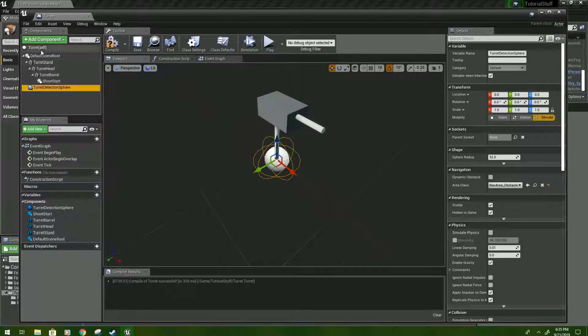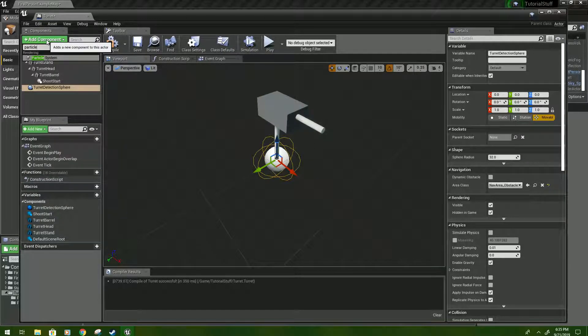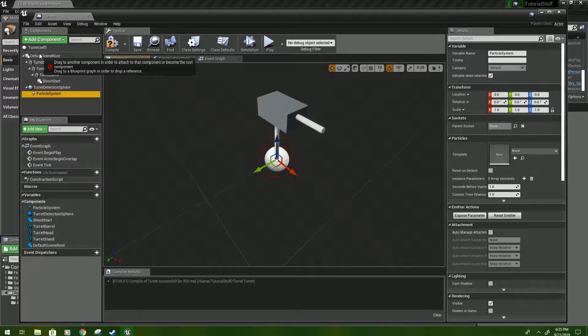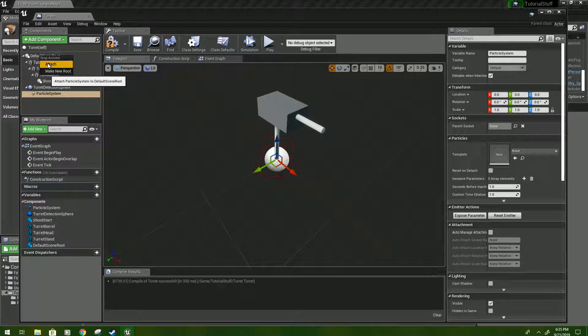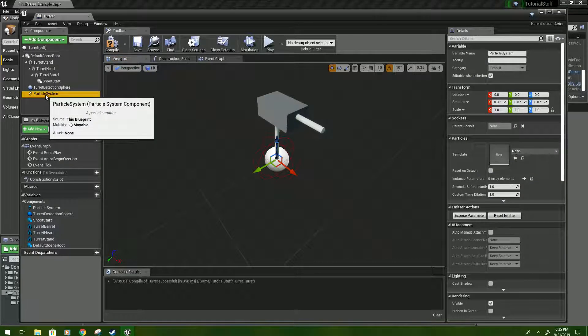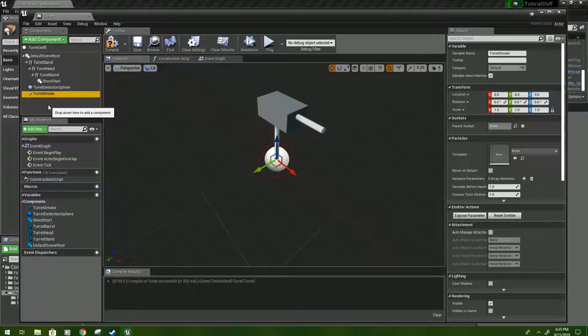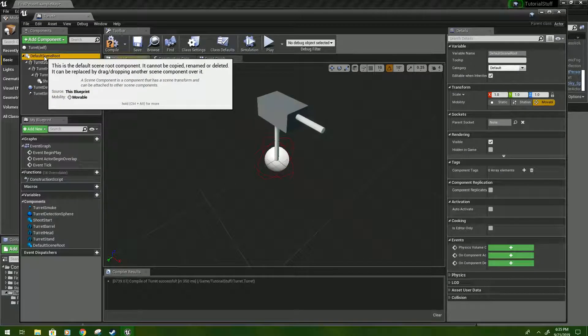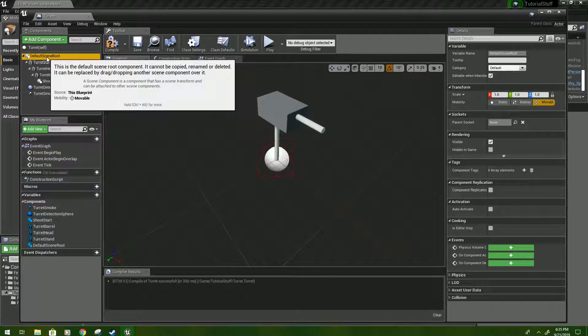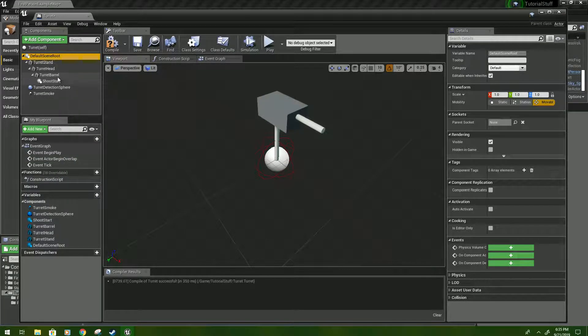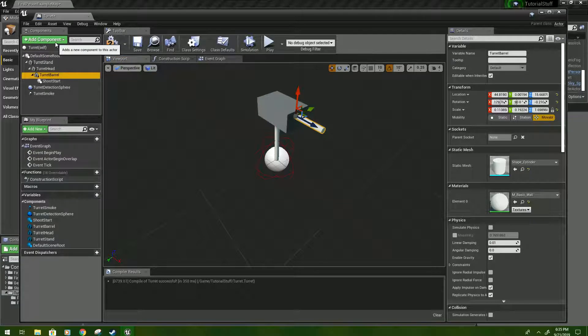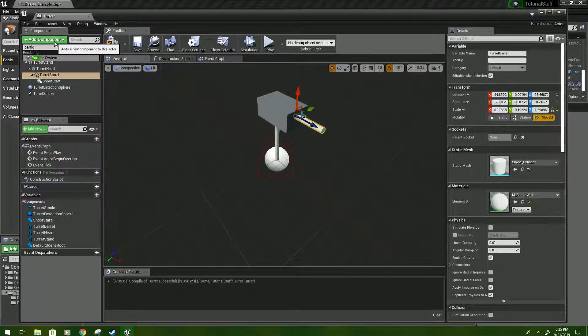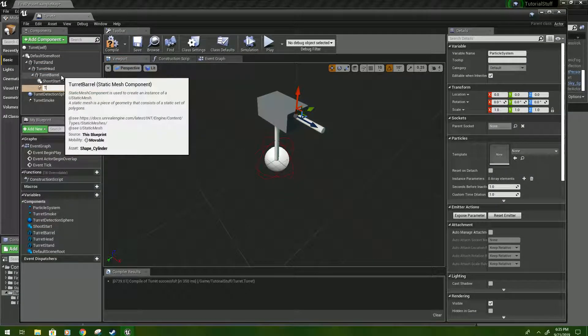And then we'll add another component, and type particle. Click that. And we want to parent that to the default scene root, so make sure it's attached. There we go. We're going to name it turret smoke. Just make sure we go back up here and click this before we add components if we need to. Let's see. Actually, this next one, we'll click turret barrel. Click add component. We'll do another particle system, and that'll be named turret flash.